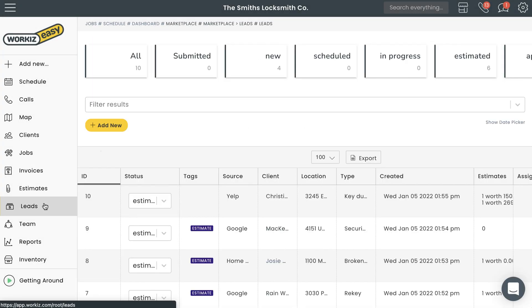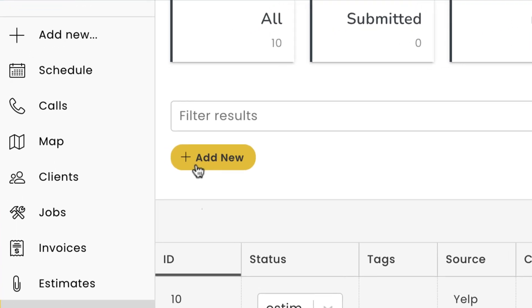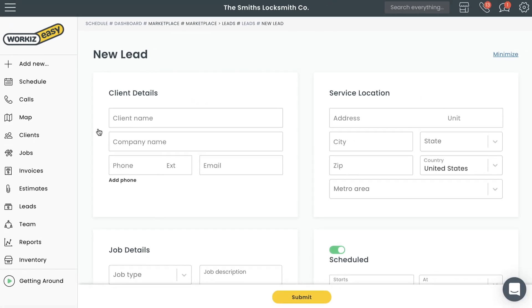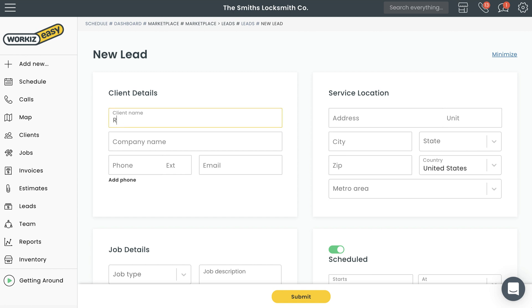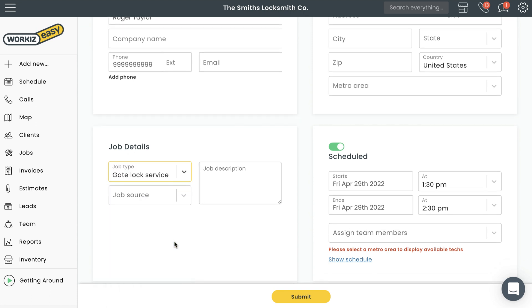Let's imagine a potential client reaches out to your business to see how much you'll charge them for a job. They don't necessarily want to book anything right now, so you wouldn't add a new job — you'd add a new lead. To create a new lead, select the Add New button right here. This is going to look really similar to the job page, except not every field is required. You'll need to add the potential client's name and contact information, and you can enter details like the job type, where this potential client came from, and a brief description of what the potential job is about.